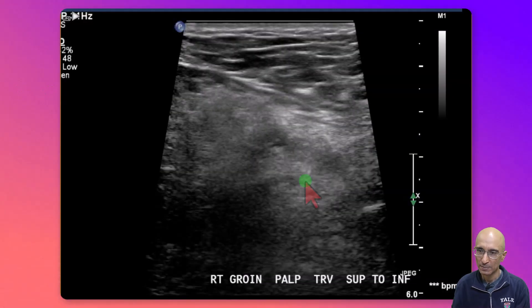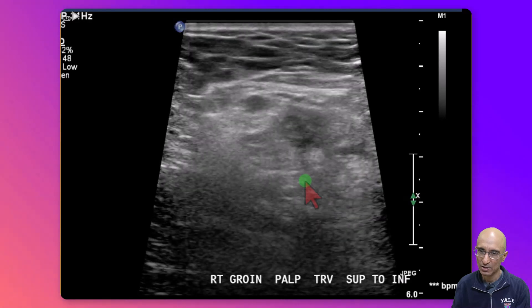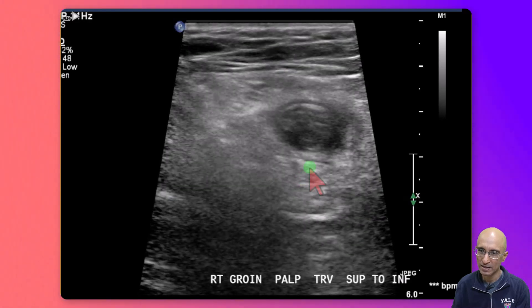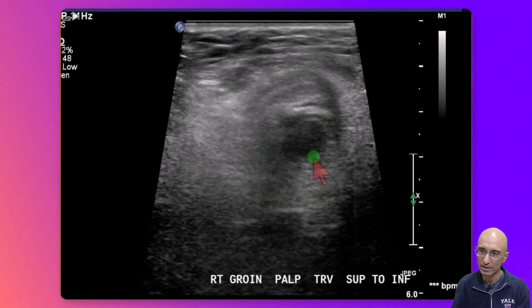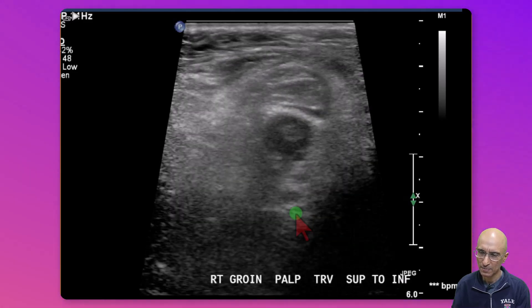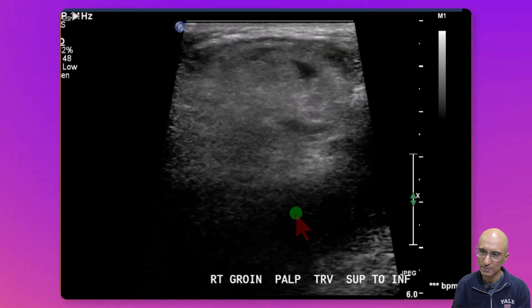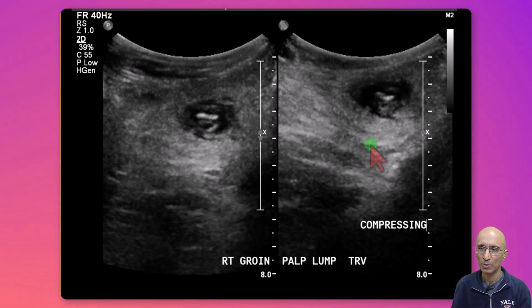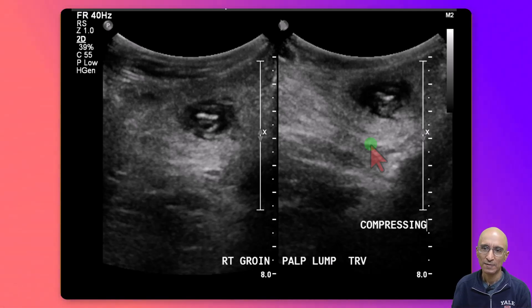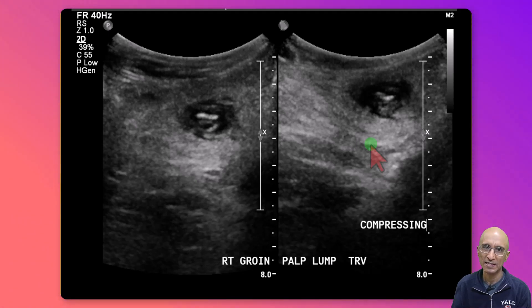On the ultrasound images, scrolling from superior to inferior in the region of the right groin, you can see a bowel loop herniating into the right inguinal region with surrounding fat. This bowel loop is blind-ending in the inguinal region and was not compressible, so imaging appearances potentially represent a hernia containing the appendix.